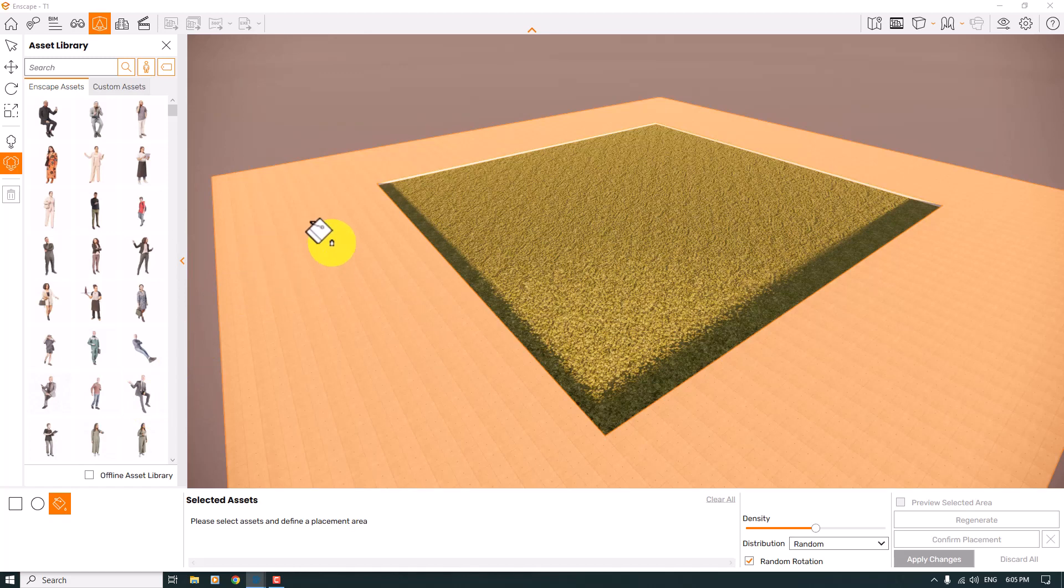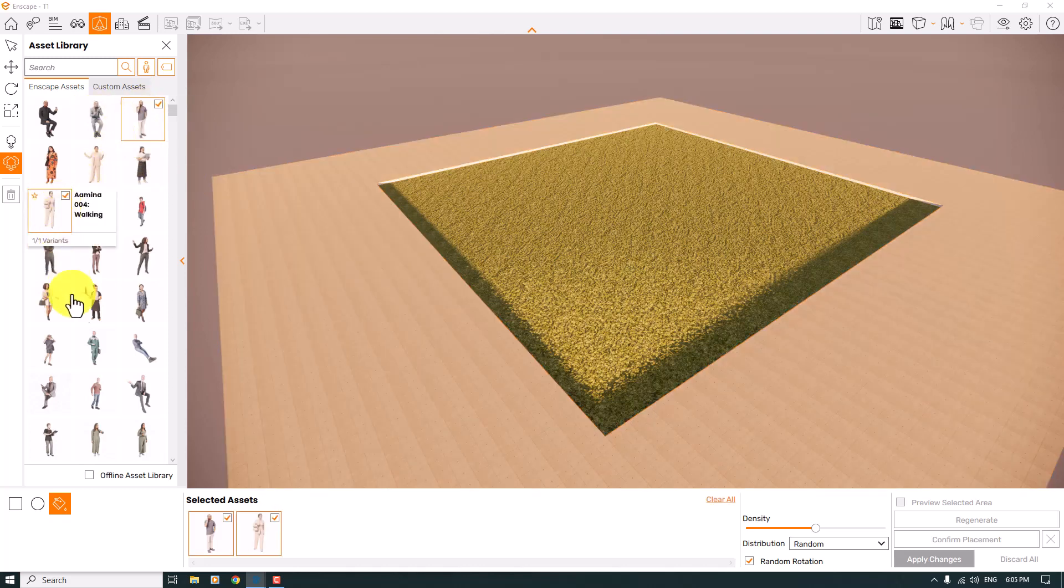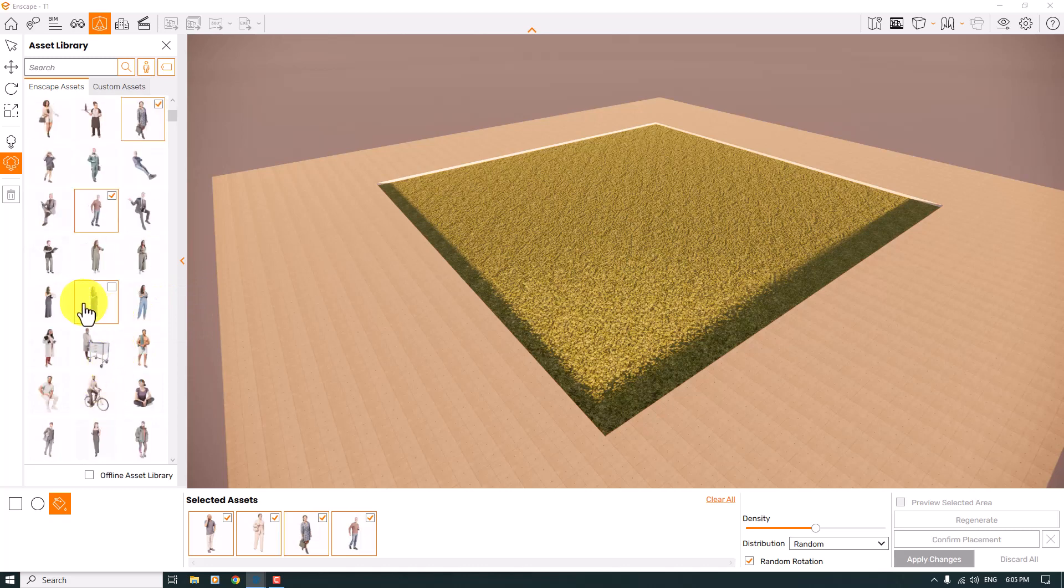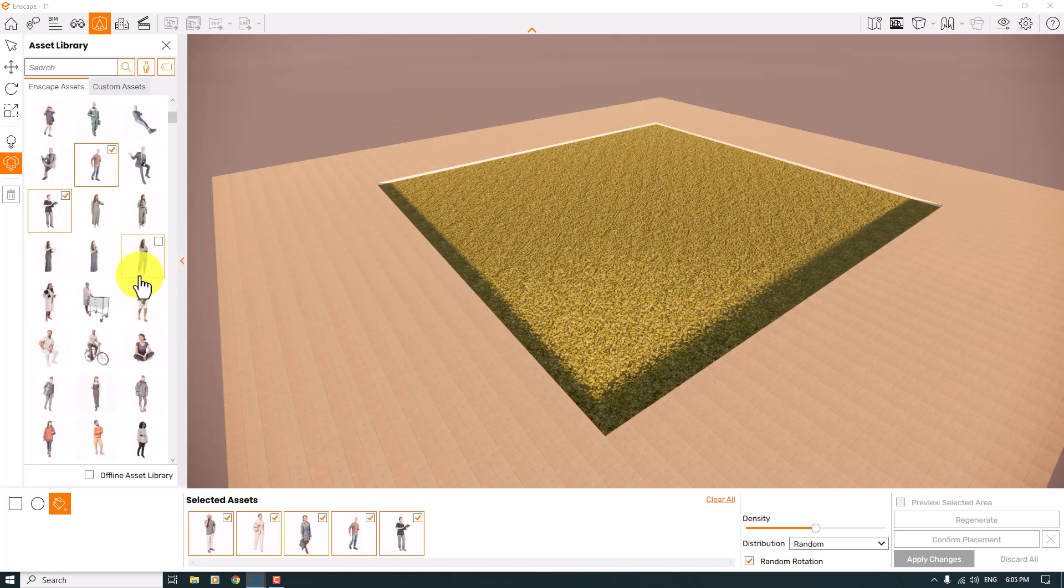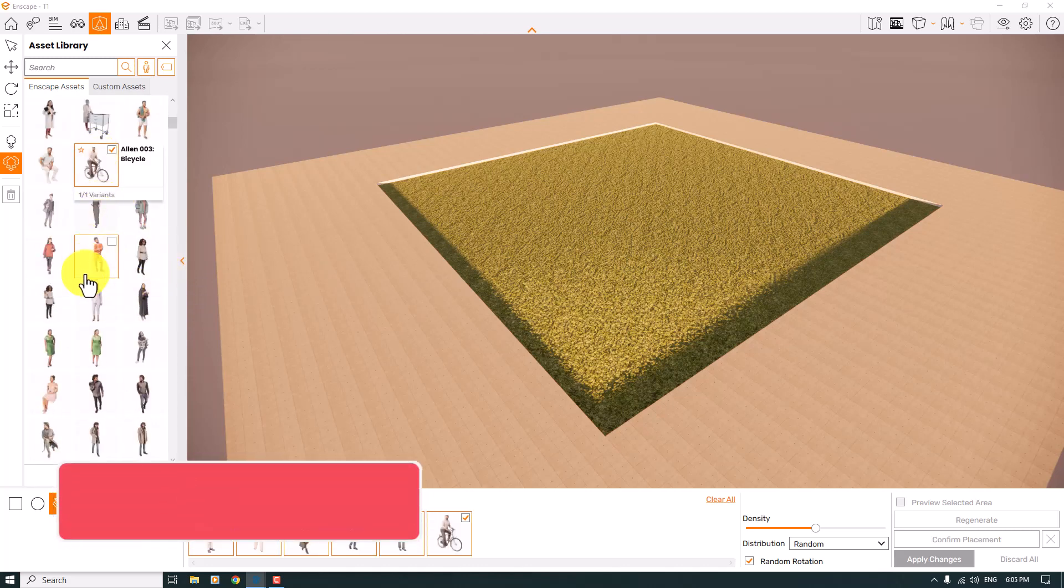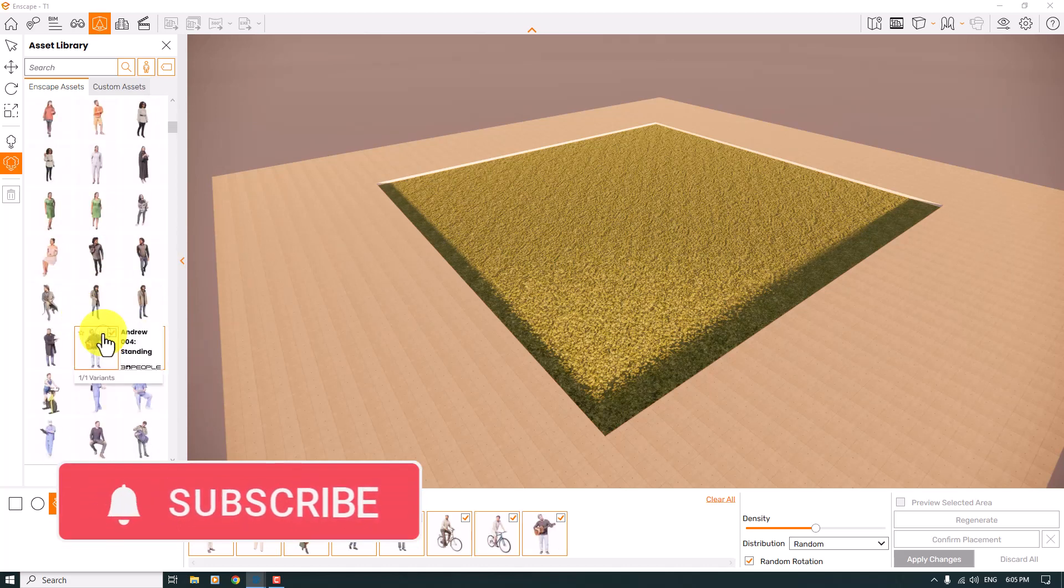Before I click on the face where I want to add some assets, I can select these assets. It completely depends on you how you select them. It's only for testing, so don't worry about the different types of options.